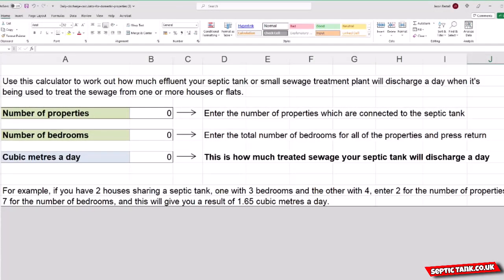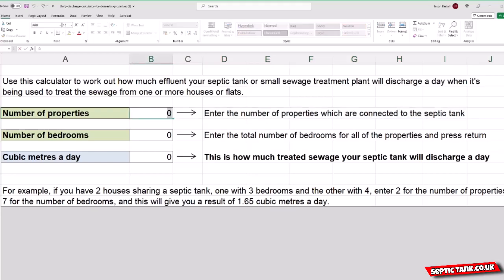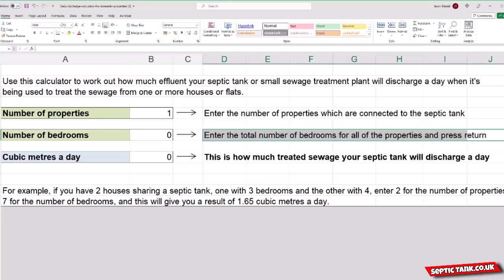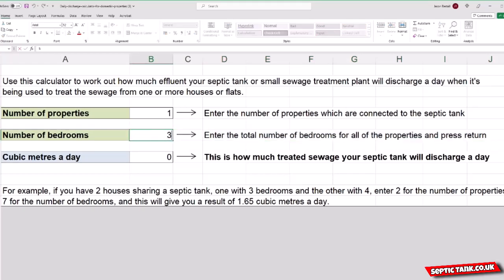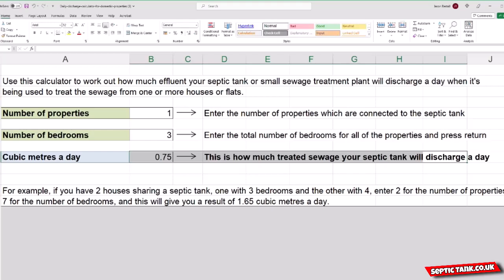Here's the government calculator. Follow the instructions — it's really easy. Instruction one: enter the number of properties connected to the septic tank. In this example I'll put one property. Next, enter the total number of bedrooms for all the properties and press return. I'm going to use three bedrooms. The government then tells you exactly how many cubic metres or litres you're going to produce per day. So 0.75 cubic metres is about 750 litres. That was step one.